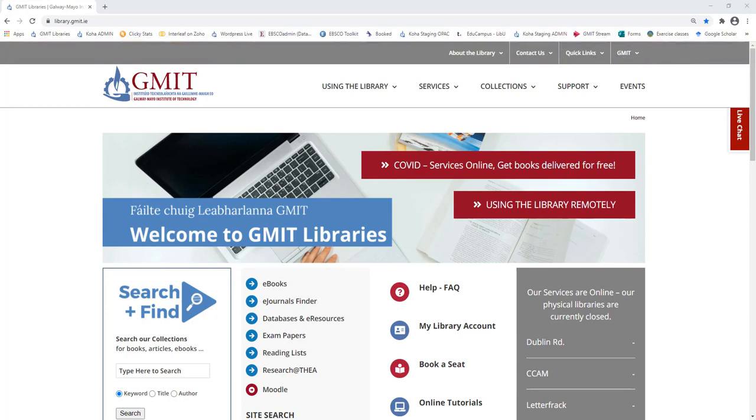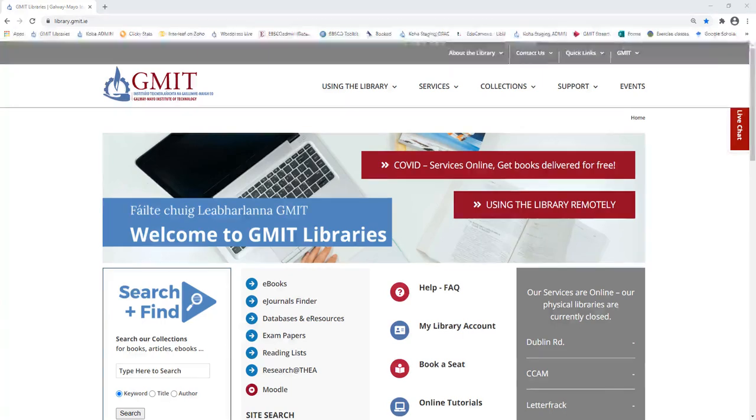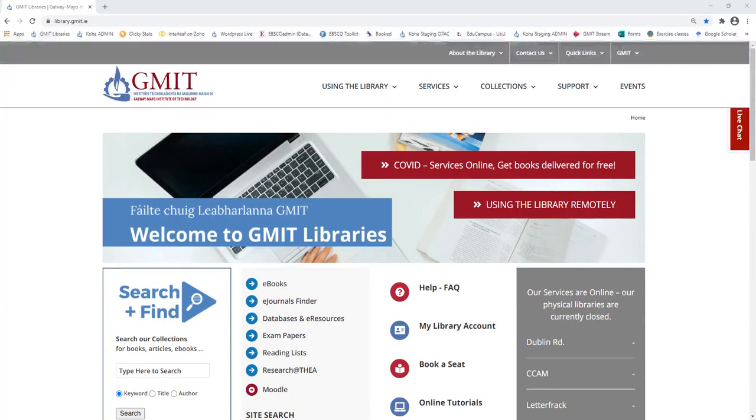Use search and find to look for journal articles. What's the difference between a journal and a journal article? Well, basically, a journal is made up of journal articles, or each issue of a journal is made up of a small collection of journal articles.